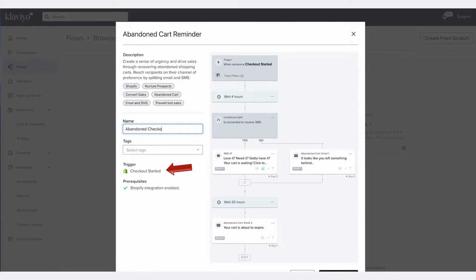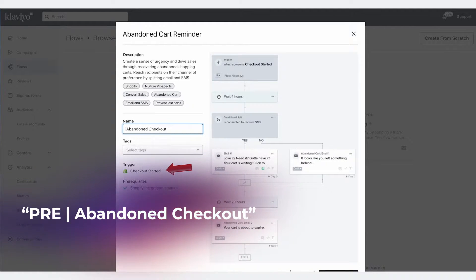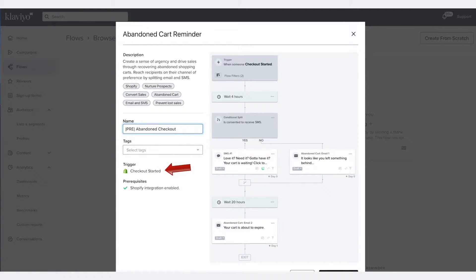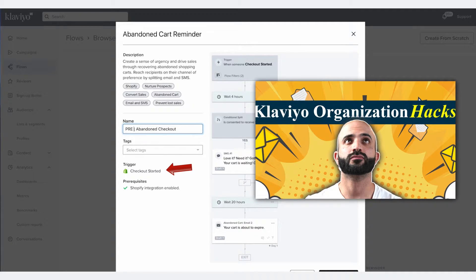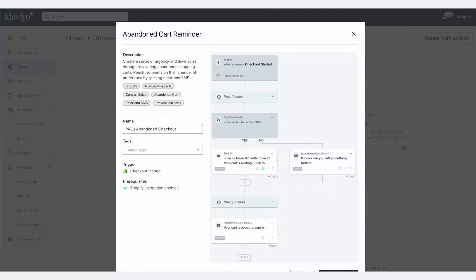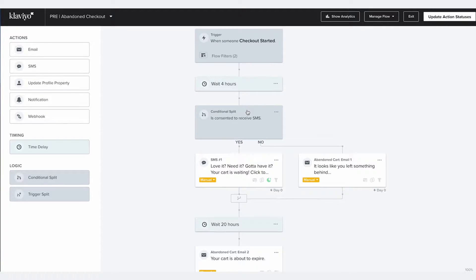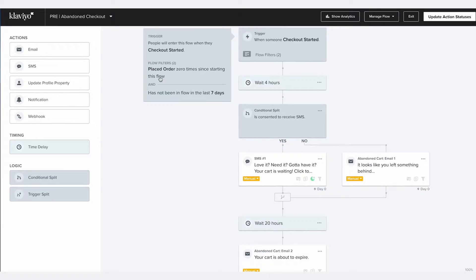If you want to learn how to keep your Klaviyo account organized for months and years to come using our simple naming guideline method, I'll leave you a link to watch it down below. Now click on Create Flow. By default, your trigger should already be Checkout Started. Now for your flow filters, make sure you have these two active: 'Placed order zero times since starting this flow' and 'Has not been in this flow in the last seven days.'